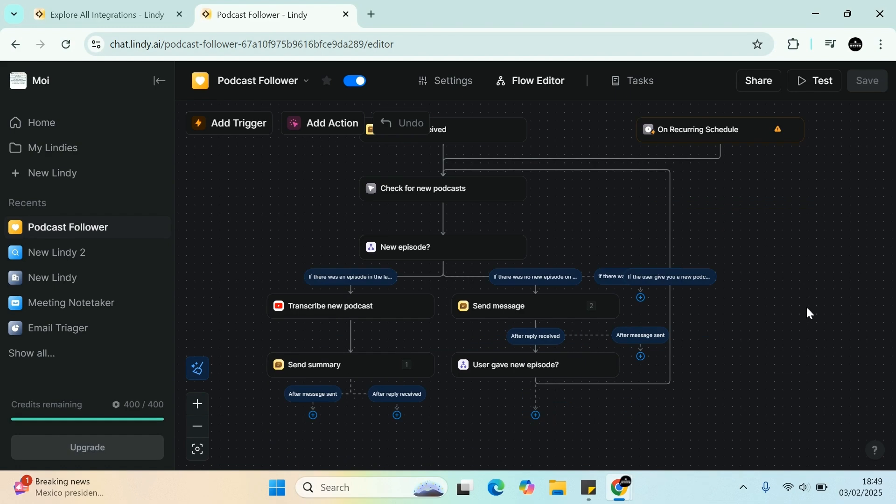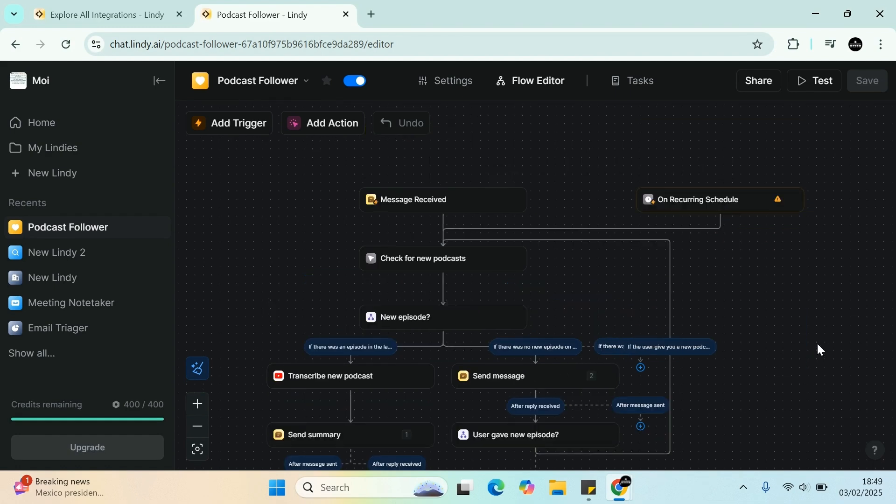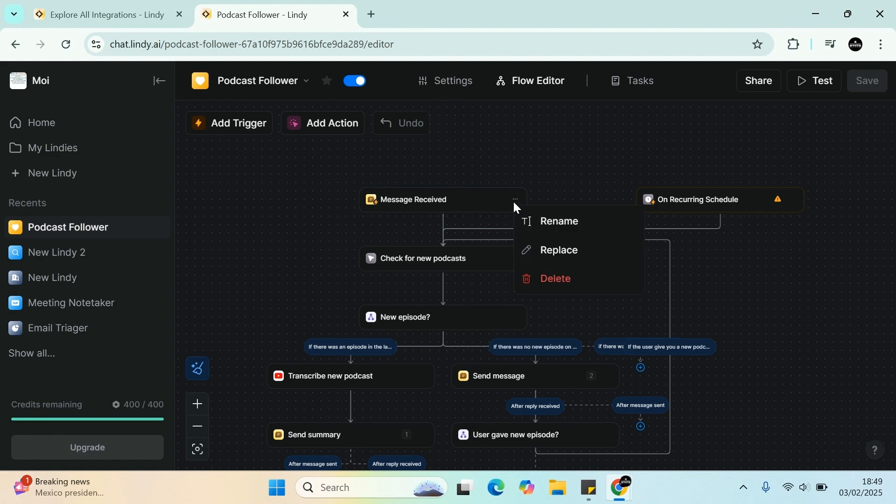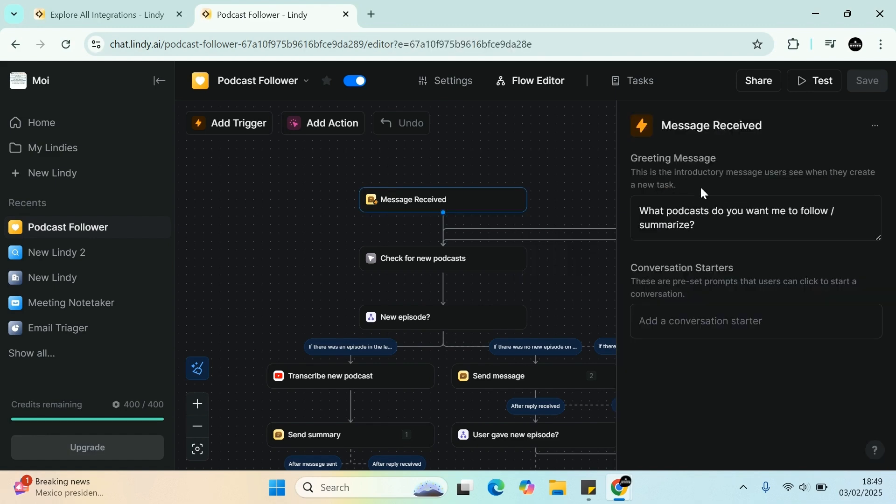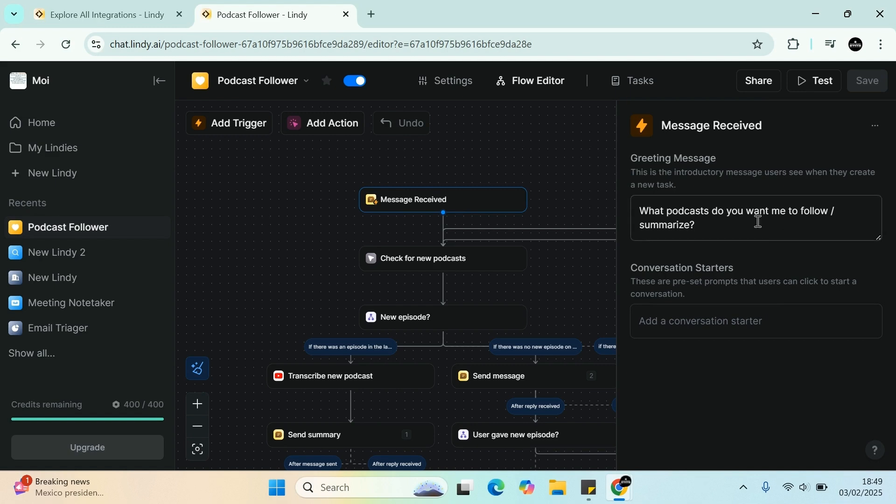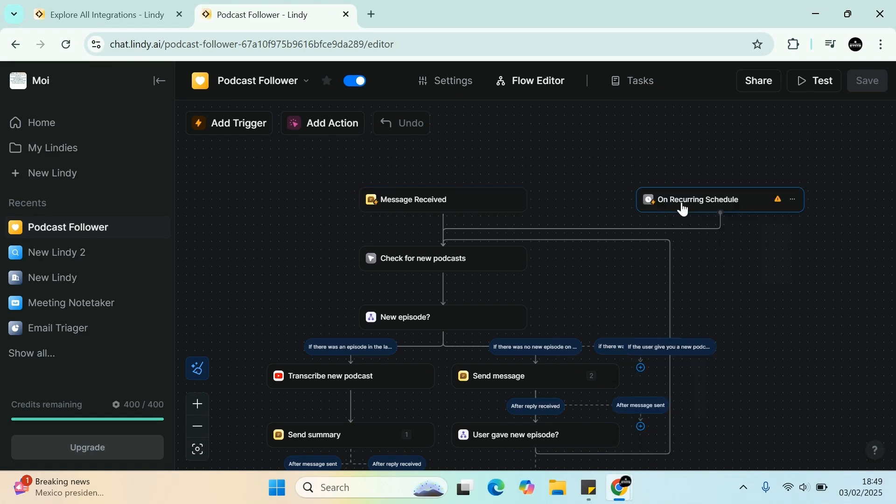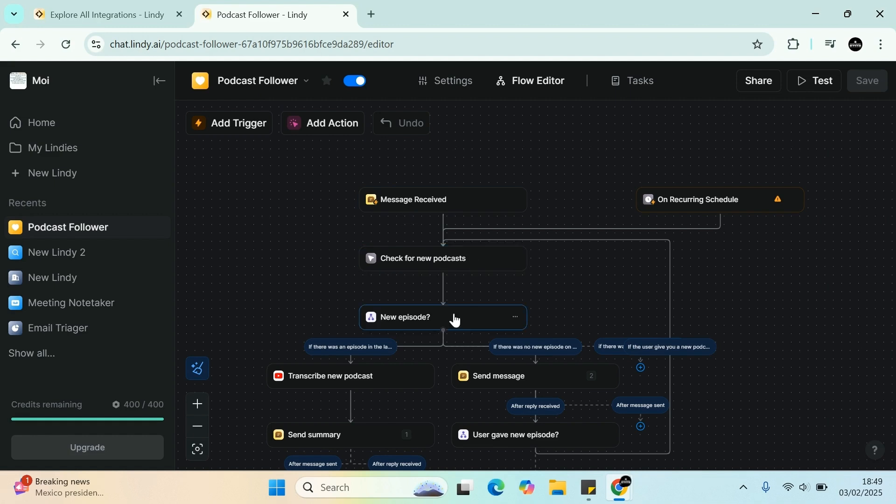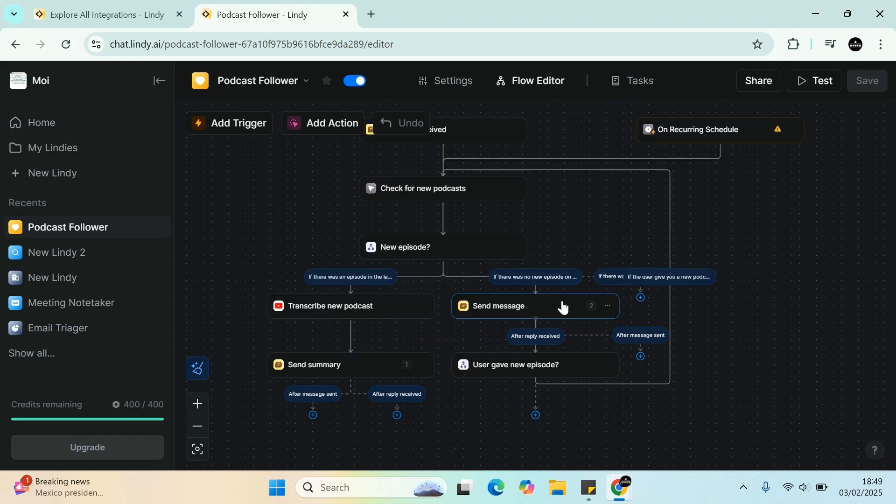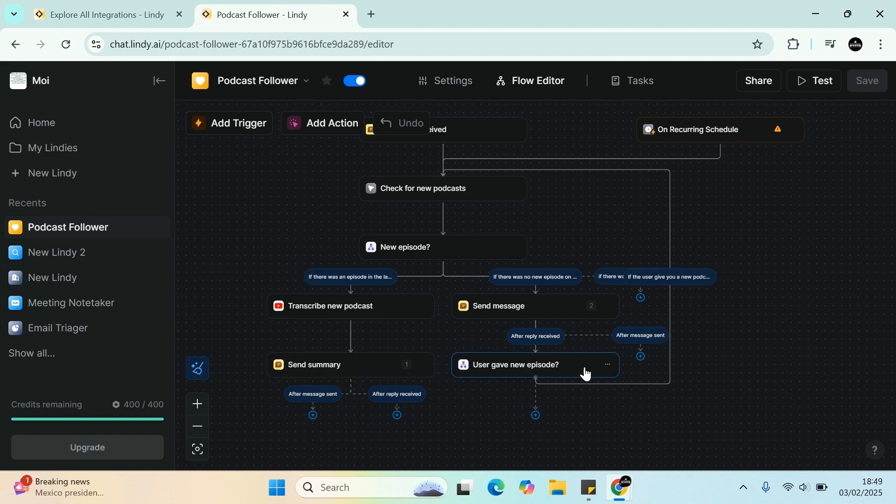So let's walk through what's happening here. You either have a message that's received, for example, the greeting message. This is the introduction people see: what the podcast do you want to follow or summarize. And then obviously you can check, have the next conversation started. You can have pre-prompt set, recurring schedule - podcast follower. And then you can check for new podcasts, new podcast checked. So you can then transcribe the new podcast or send a new podcast message and send a summary to yourself. Or you can use newly given new episodes. These are all prompts that you can follow.